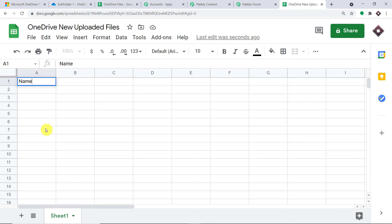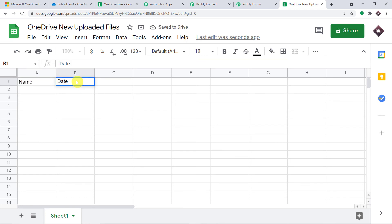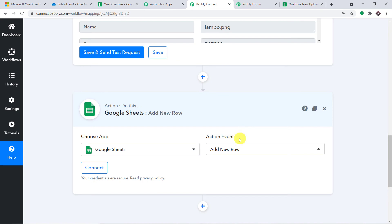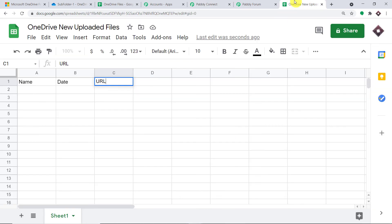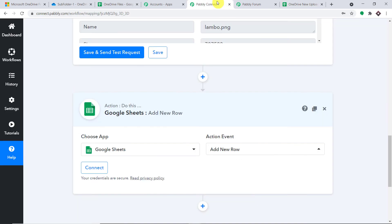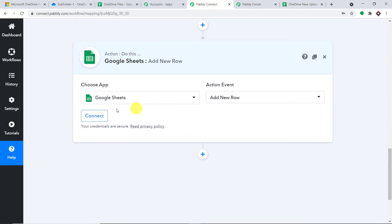Let's choose the action event as Add New Row. Your obvious question is why we chose Add New Row — the idea is that all the data of the files will be inserted into adjacent rows one by one. First this row, then this row, then this row. Let me add the columns: Name, Date, and URL. So basically, that's the gist — I'll show you what's happening.